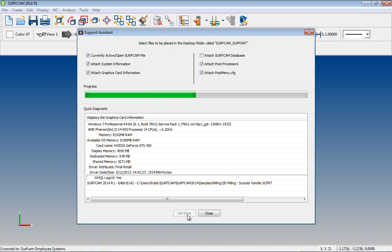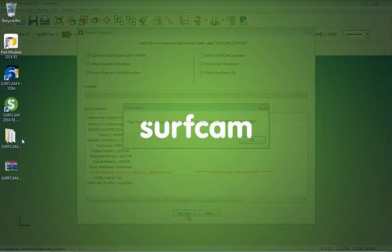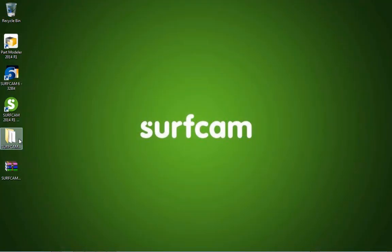You'll see a progress bar that will appear, and the elected information is gathered, then compressed, and placed on your desktop for easy reference.